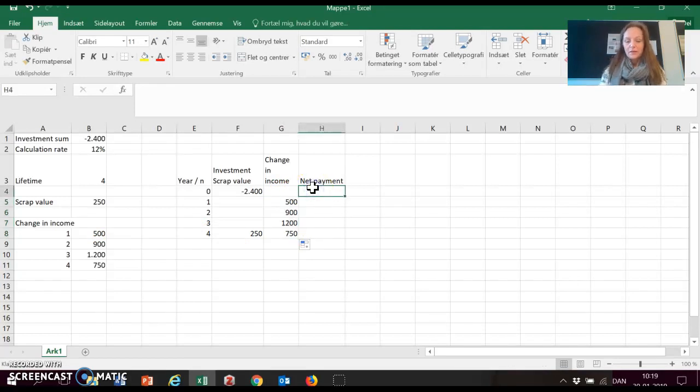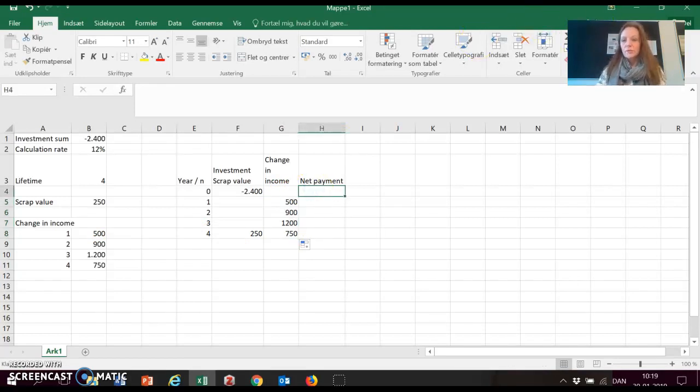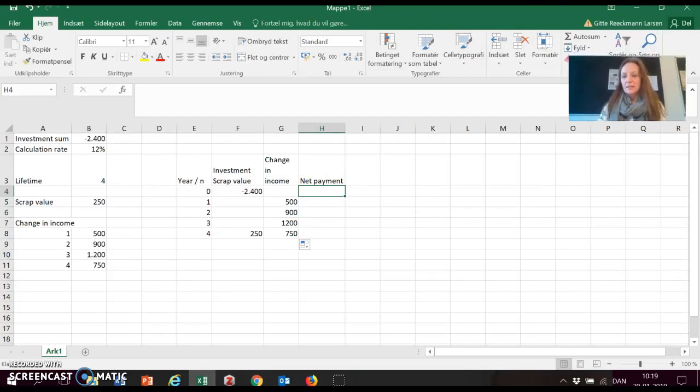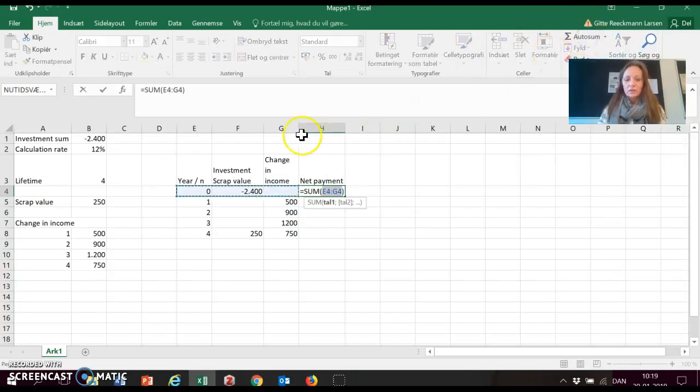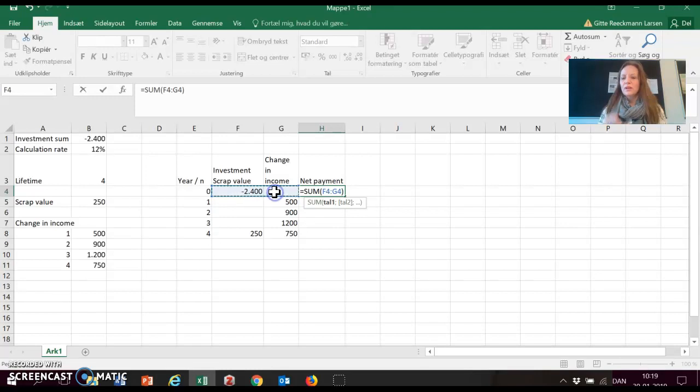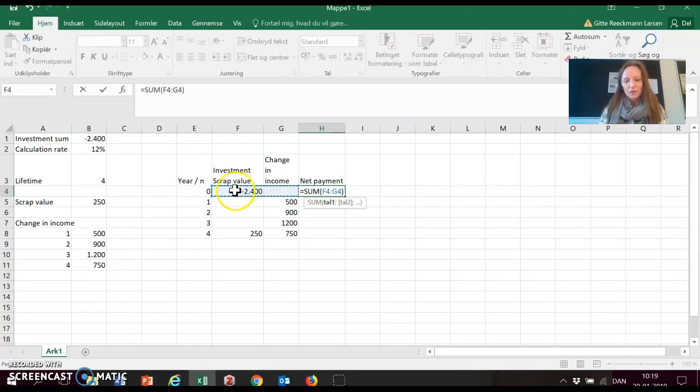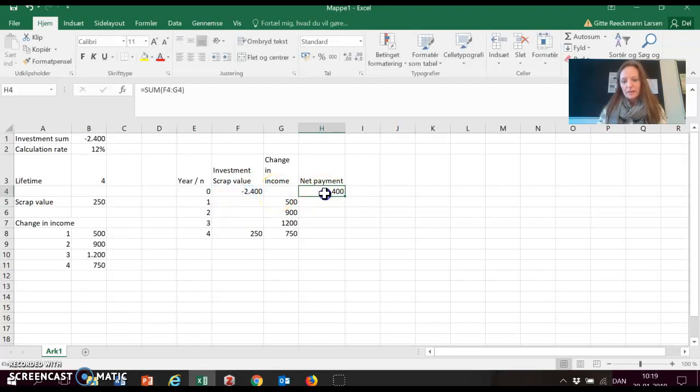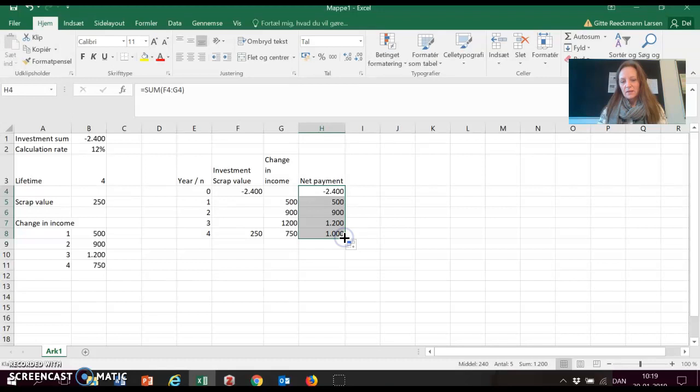And here, as I said, use the sum function in Excel. Remember not to count in the year. I have seen that a lot by students. So remember, it's only this column and this column that you sum. And add them all together.